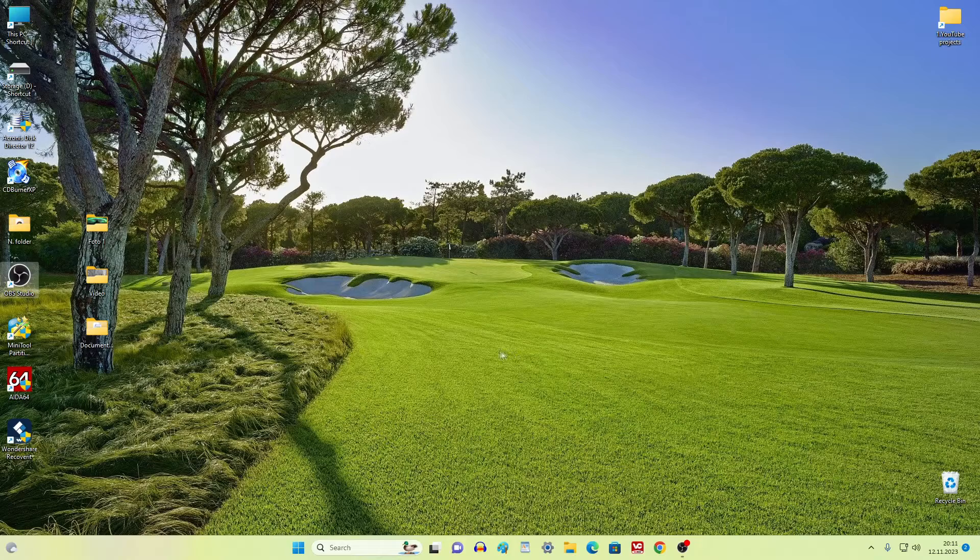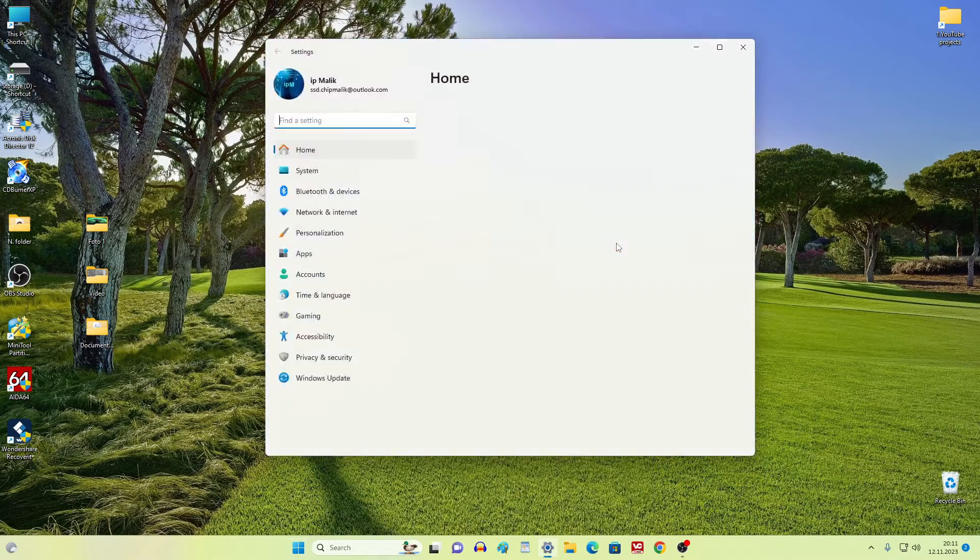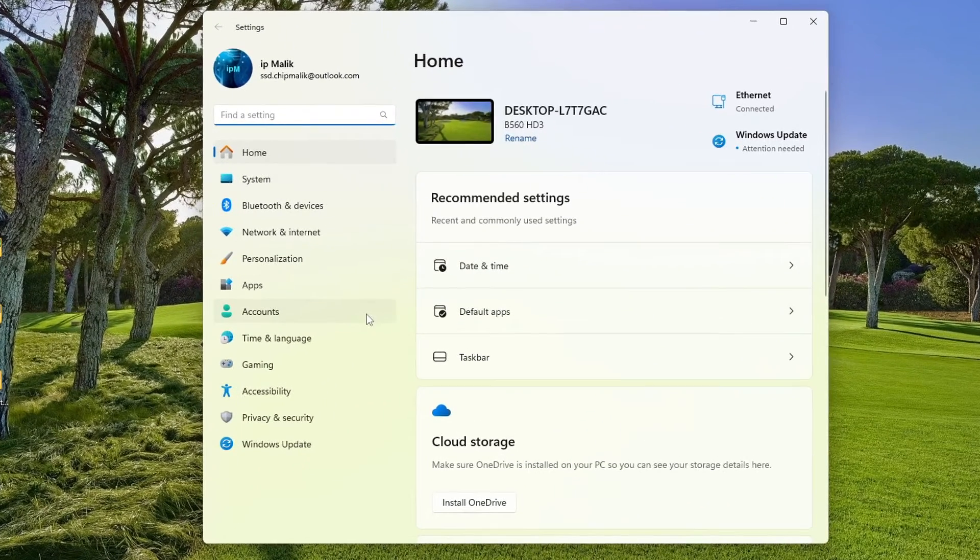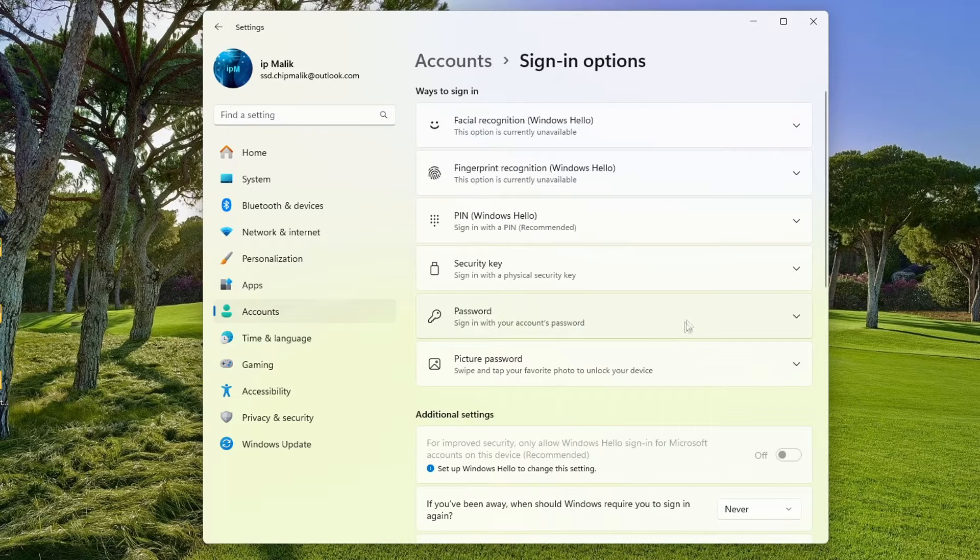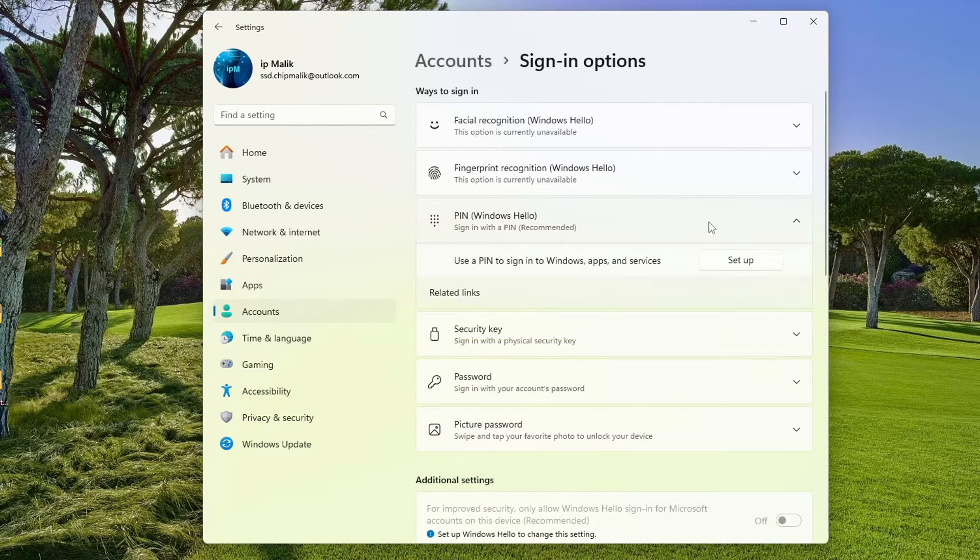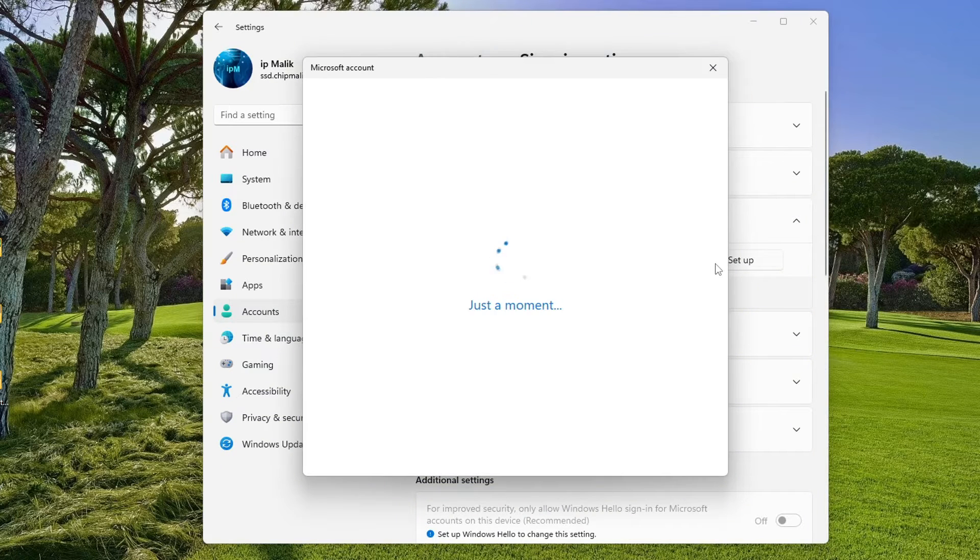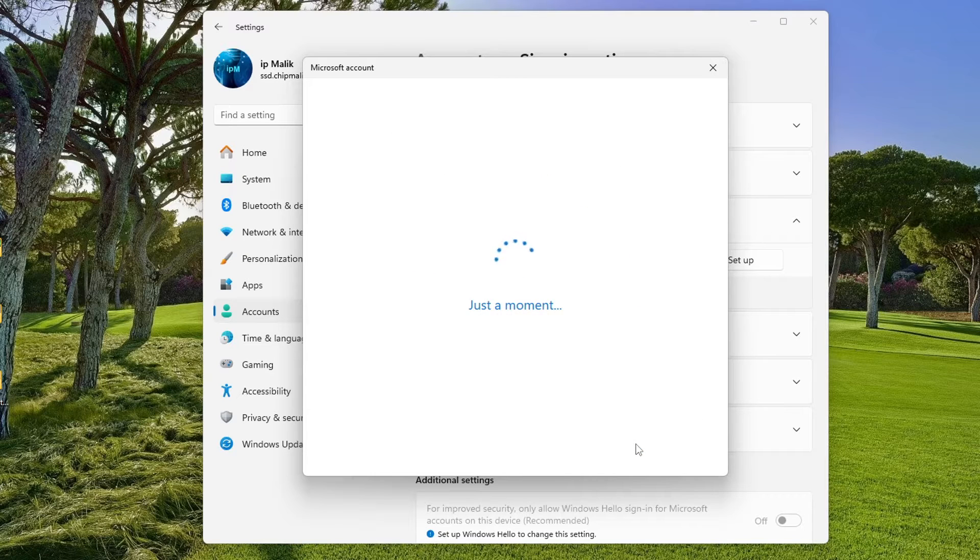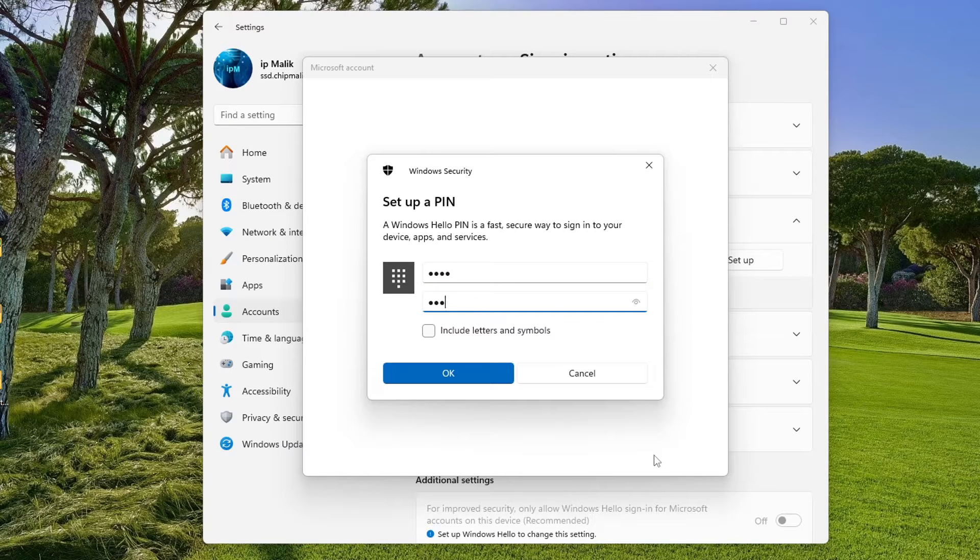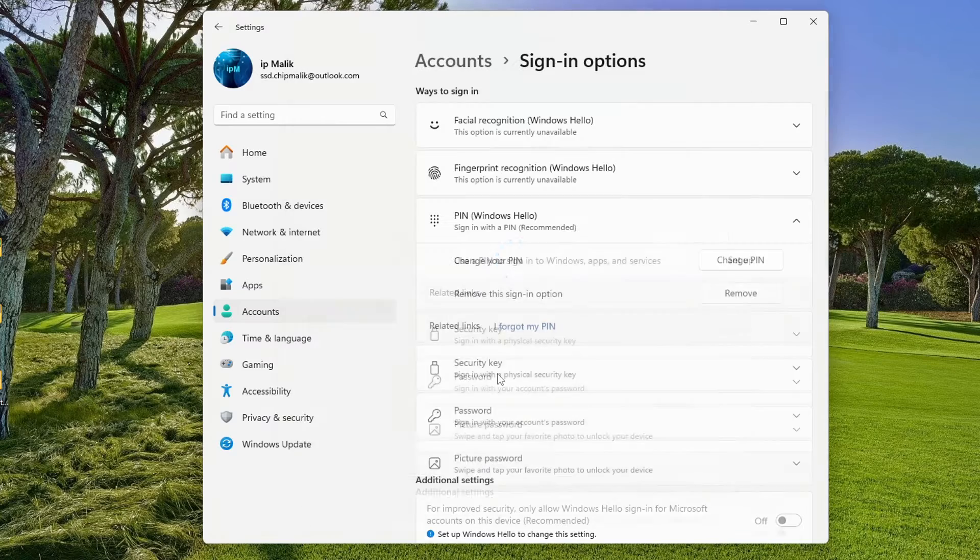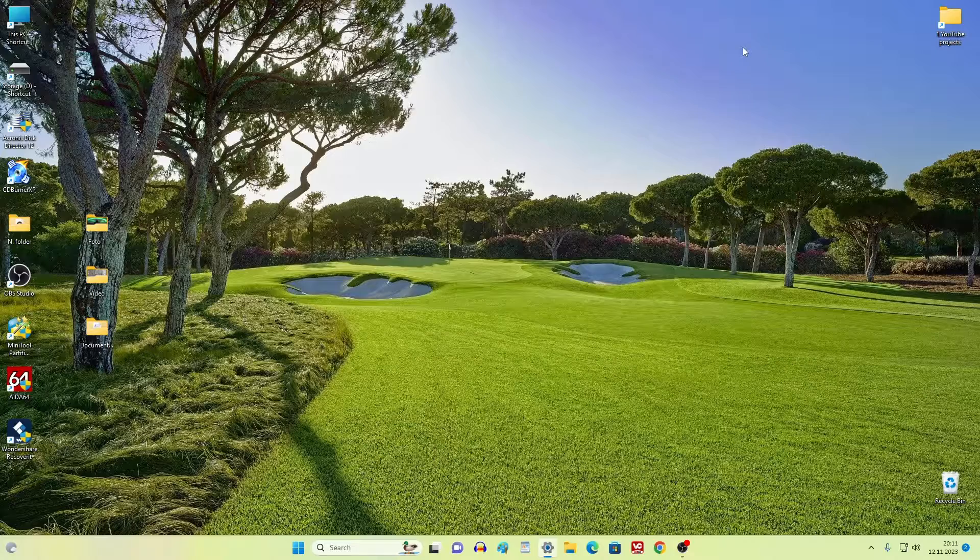After these steps, to create a PIN code, open Settings, then Accounts, Sign-in options. Click on the PIN tab and click Set up. Next, in this window, you need to create a PIN code. OK. Here you can change your PIN code or delete your PIN code.